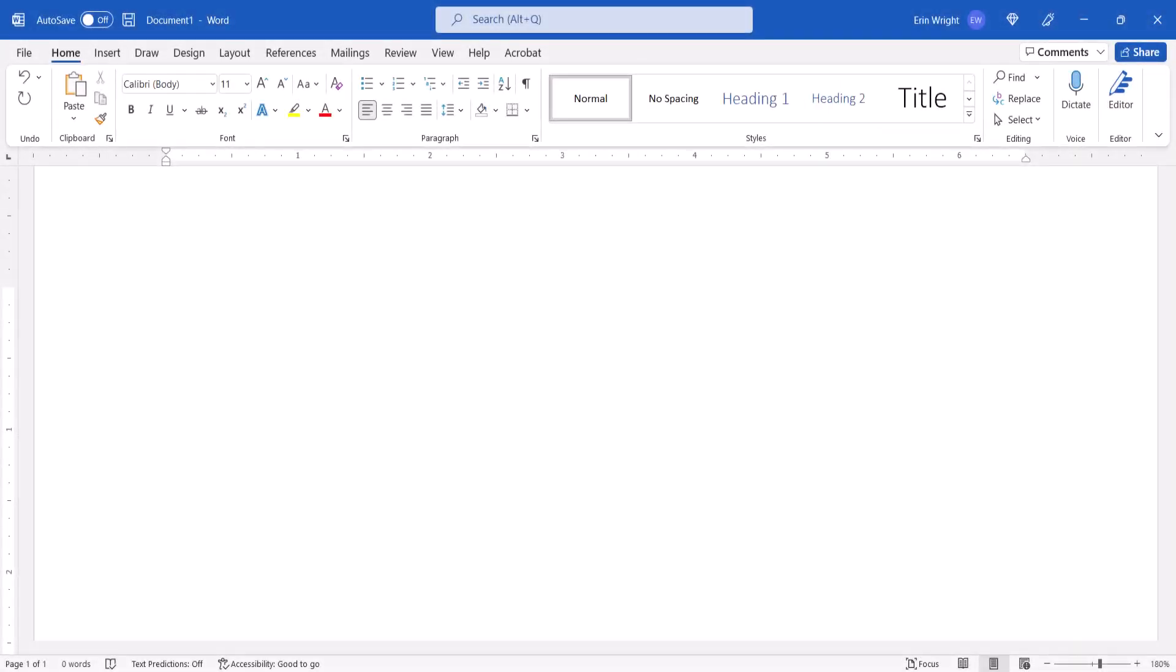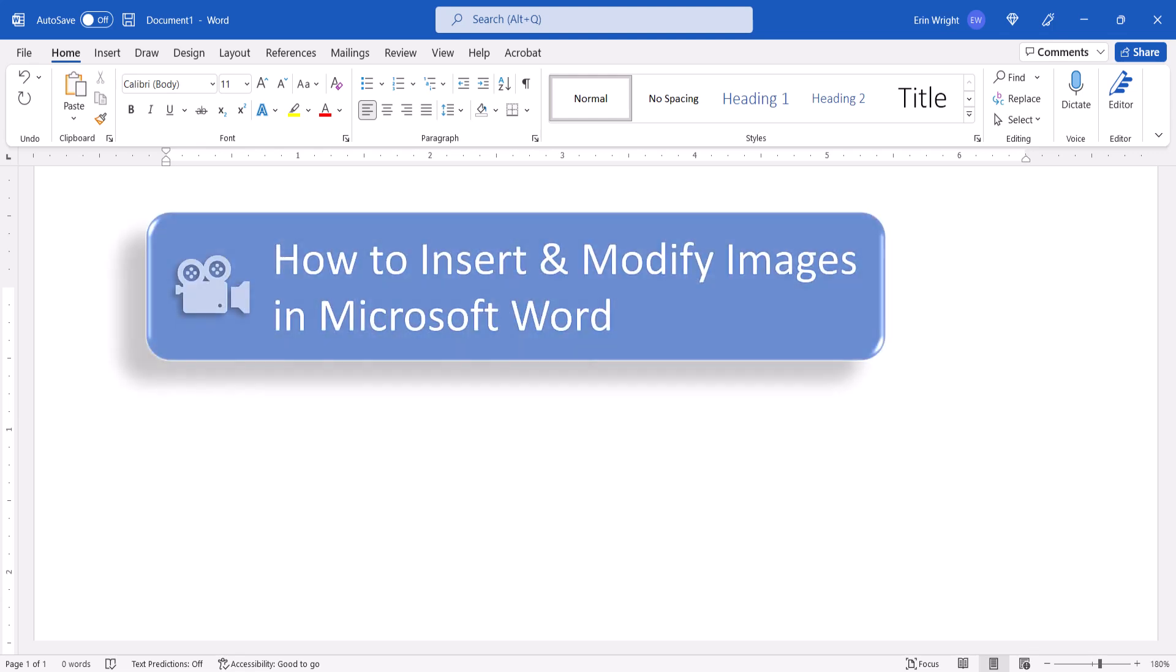For more information about working with images, please see my previous tutorial, How to Insert and Modify Images in Microsoft Word.